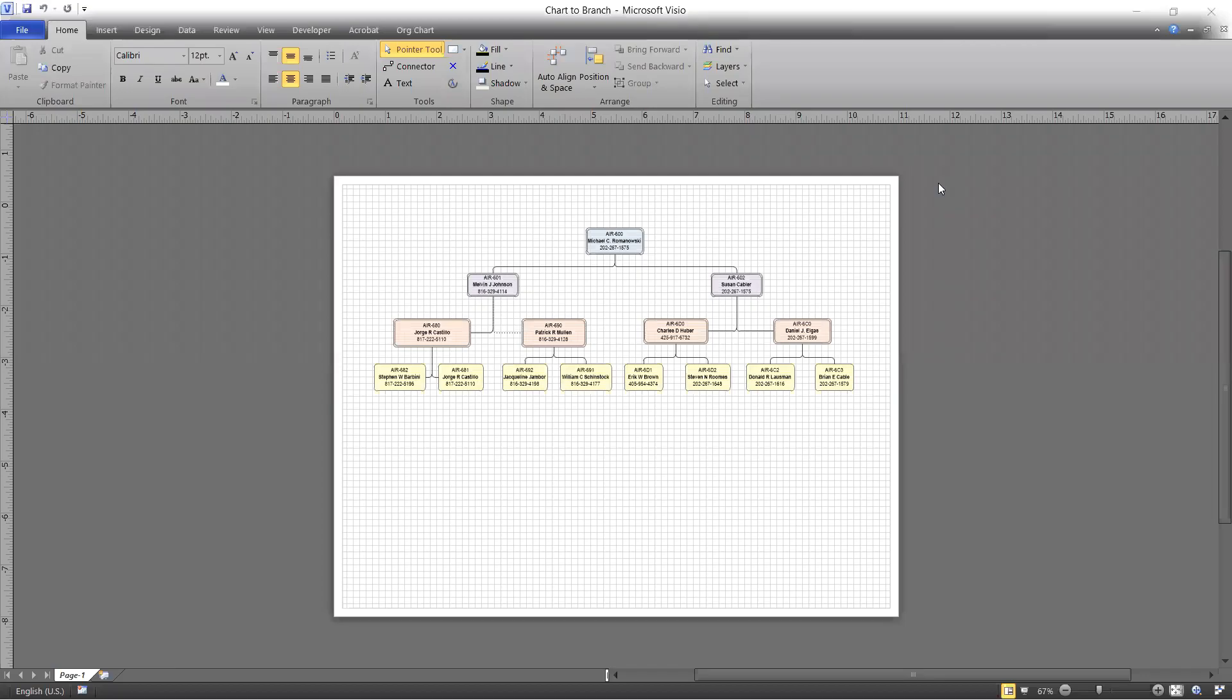Okay, today we are going to learn how to take a Visio chart and make it a PDF document. So I have a chart open here, an order chart,